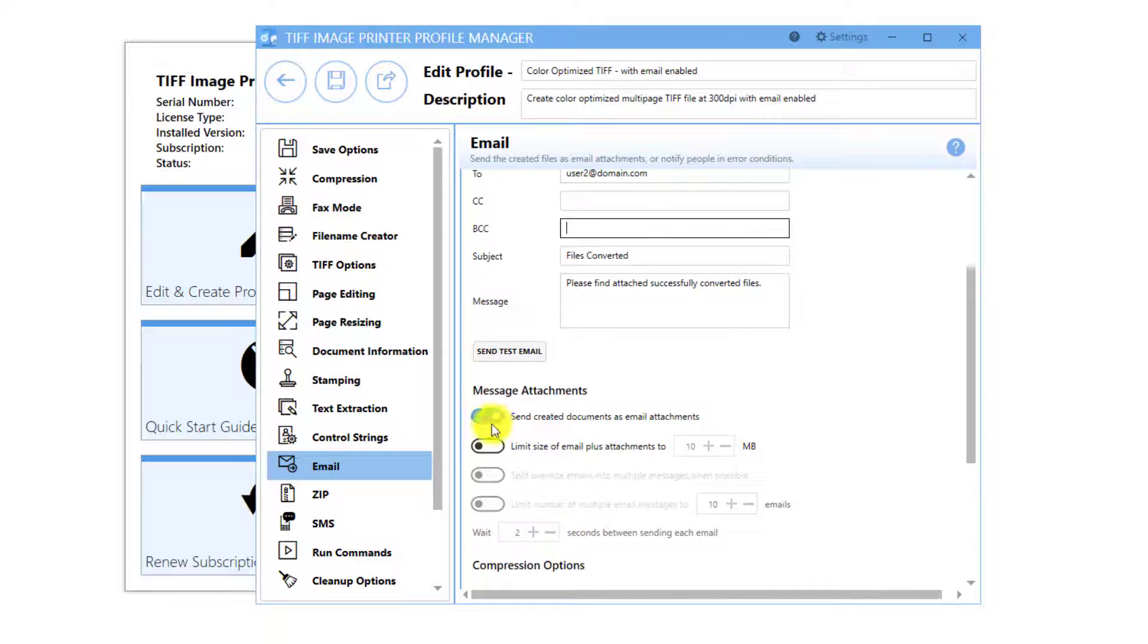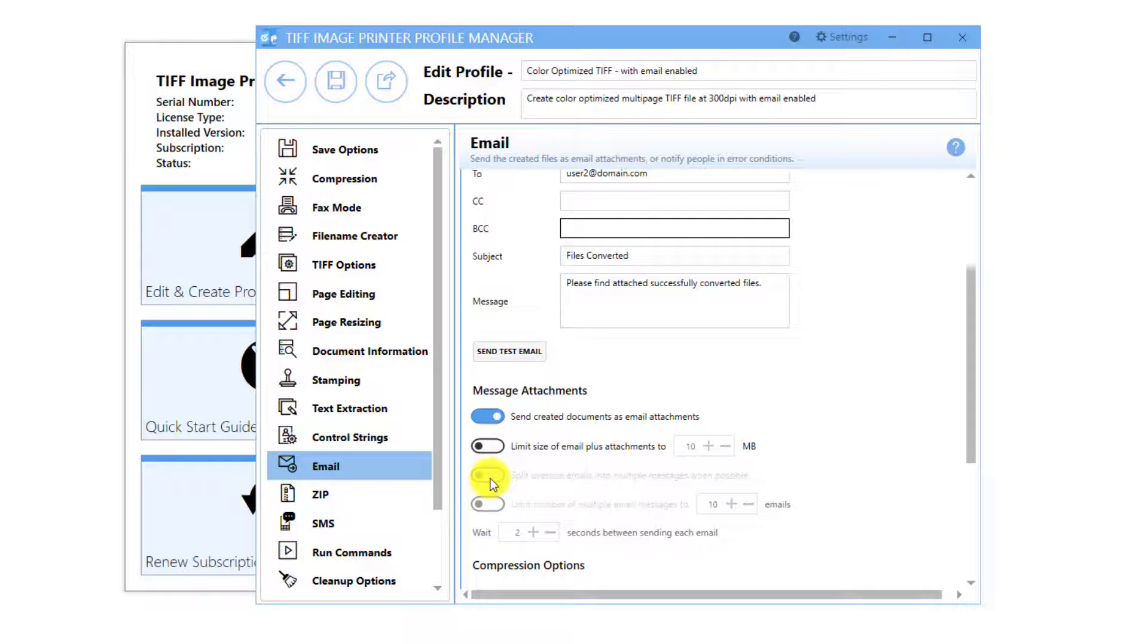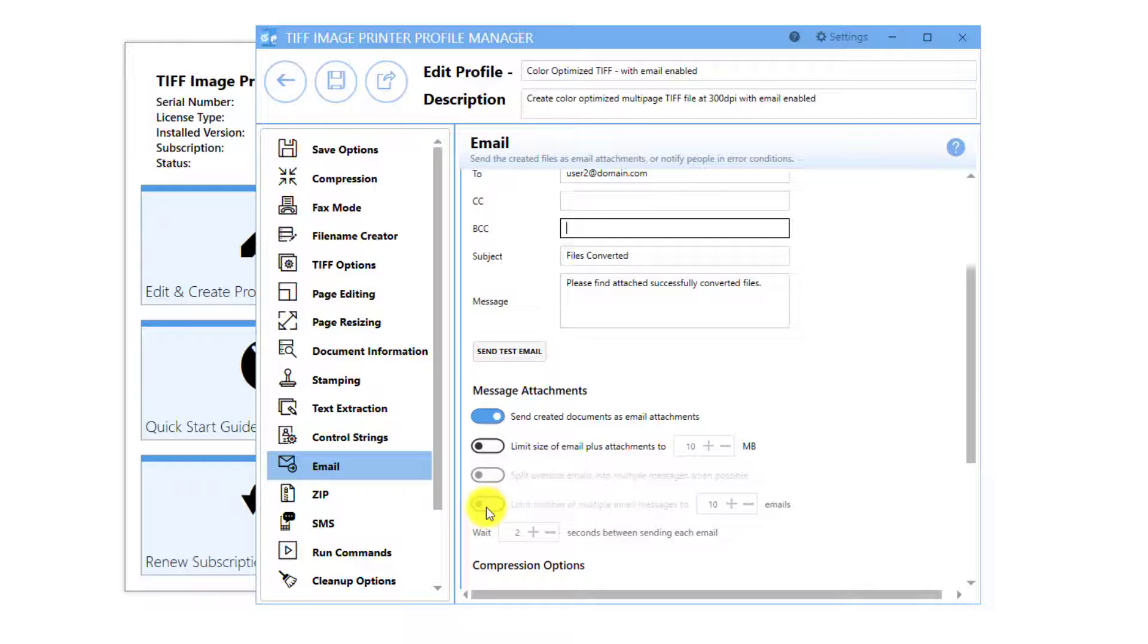By default, the email settings are configured to send created documents as email attachments. There are additional setting options to limit the size of the email, split oversized emails, and limit the number of emails sent at once.